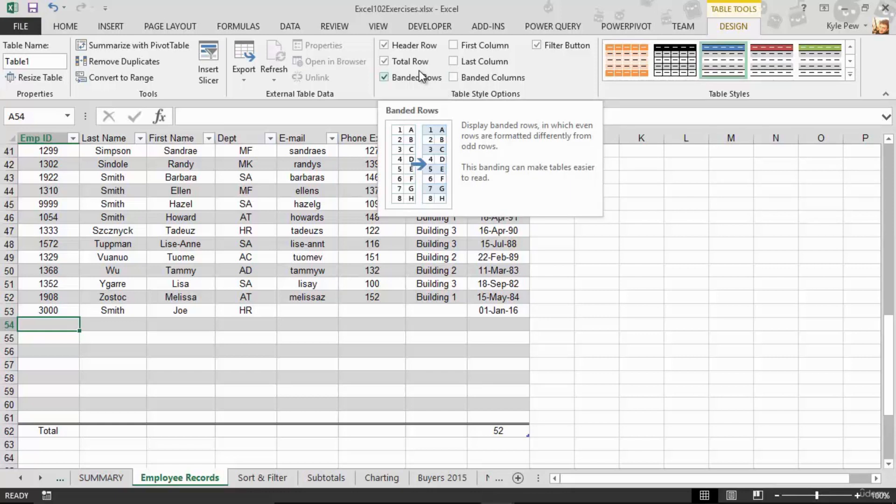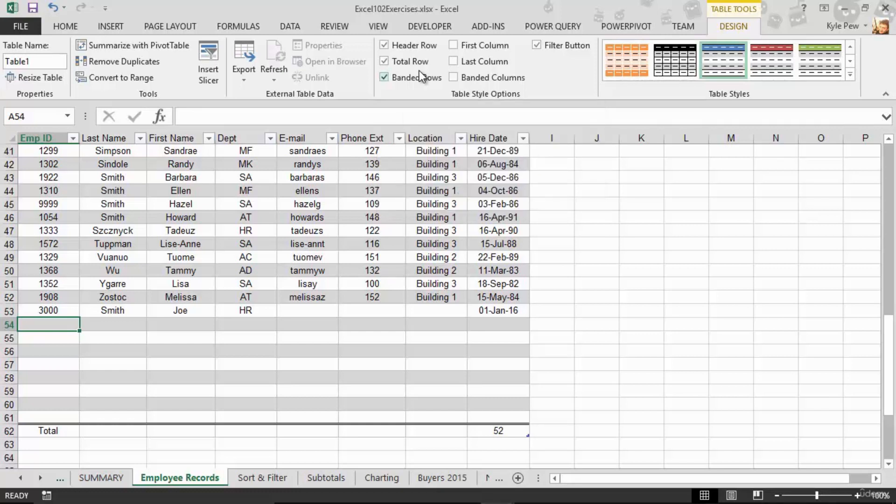Format list as table. One contiguous list, Excel recognizes it. Well formatted list here for you. Try it out. Open up the exercise file, hop over to employee records, go to the home tab, and format it as a table. And then poke around. See what's available to you. But you now have a well formatted list.